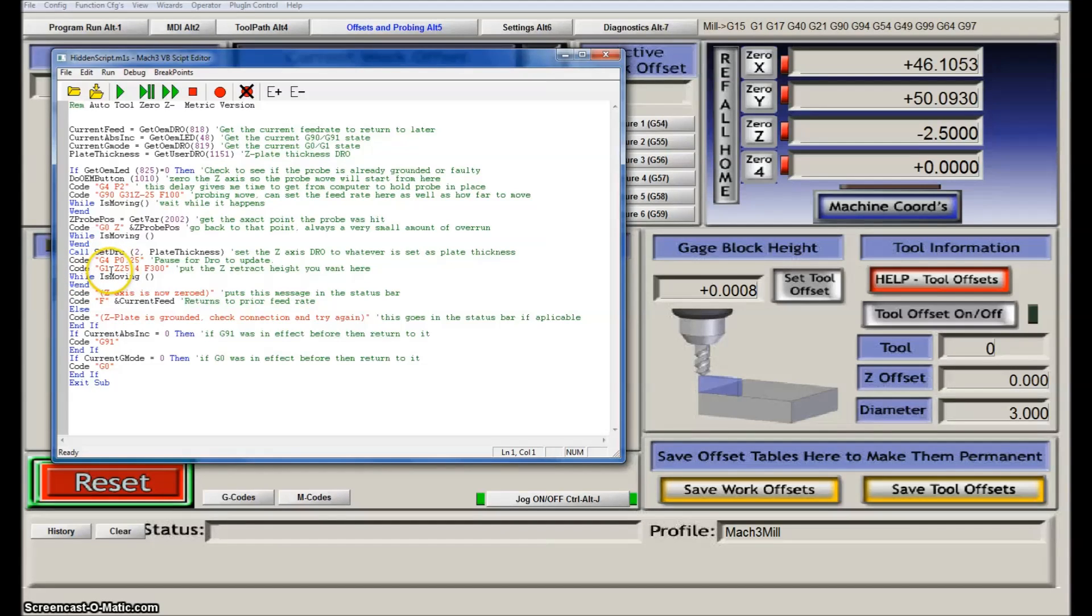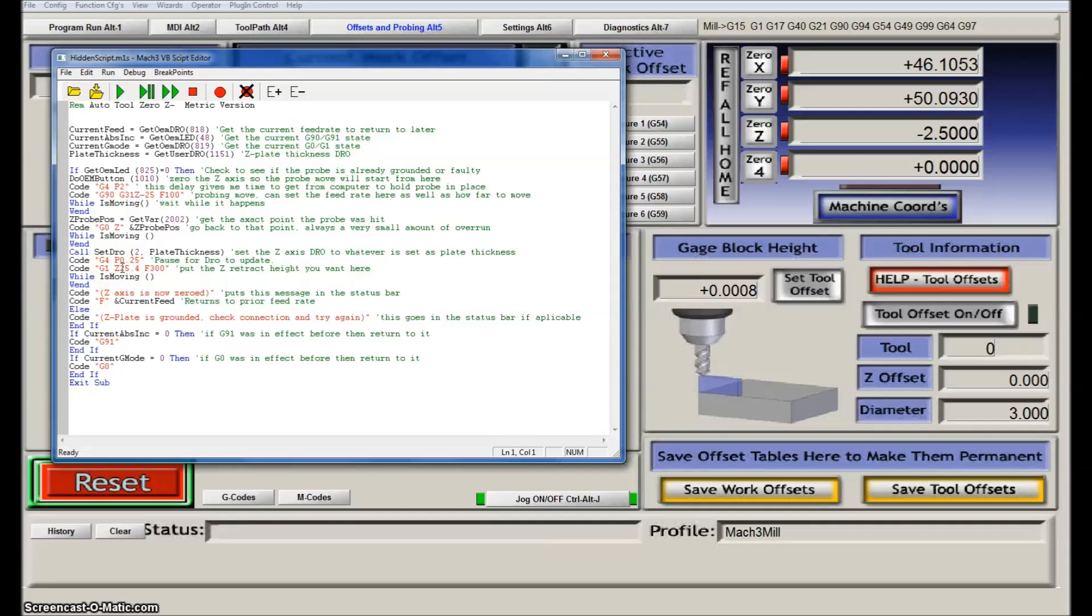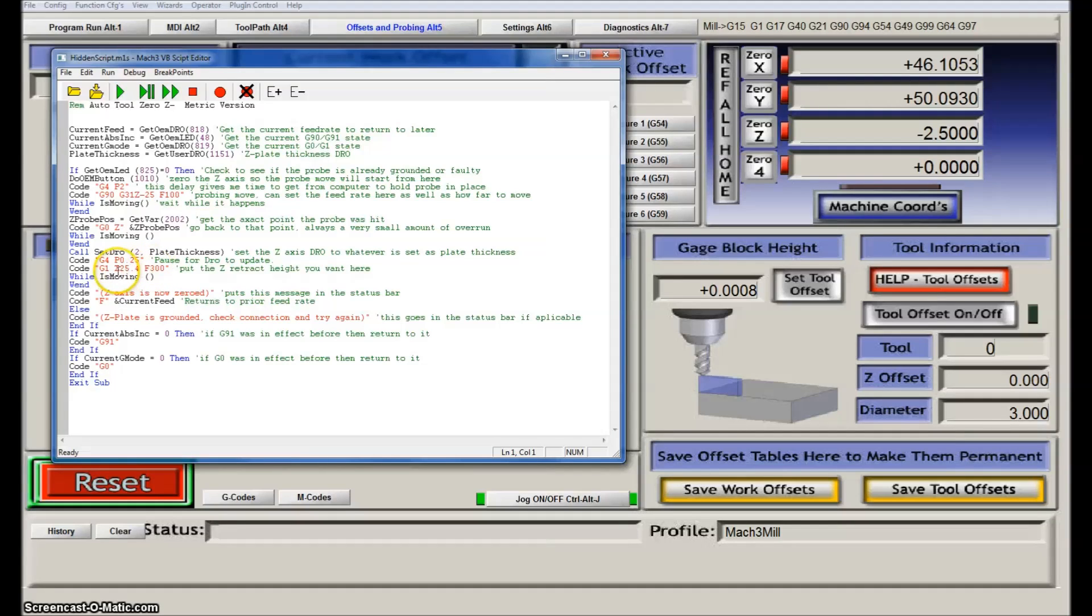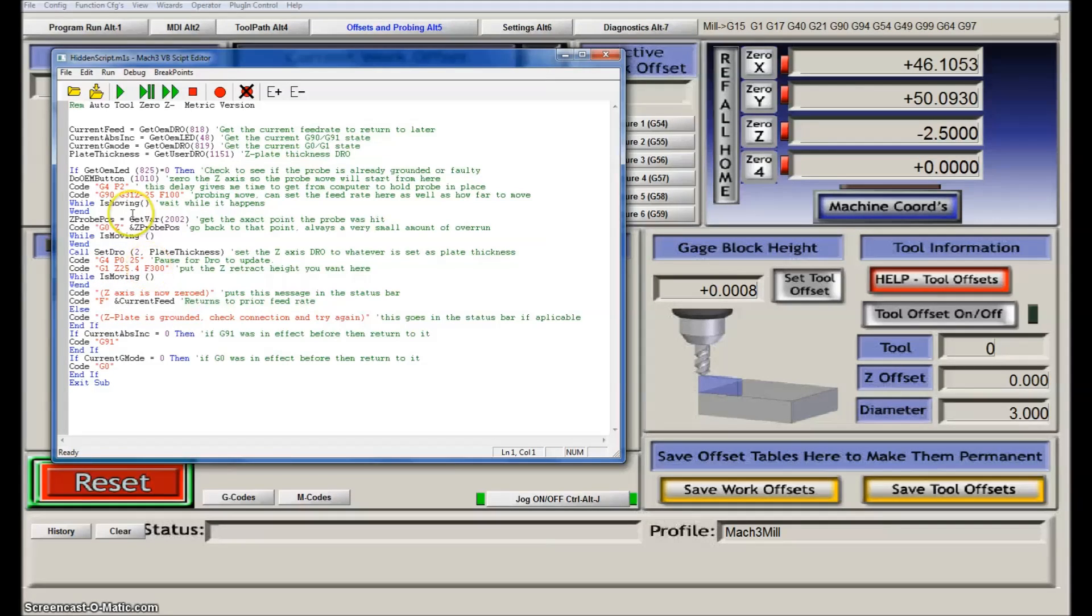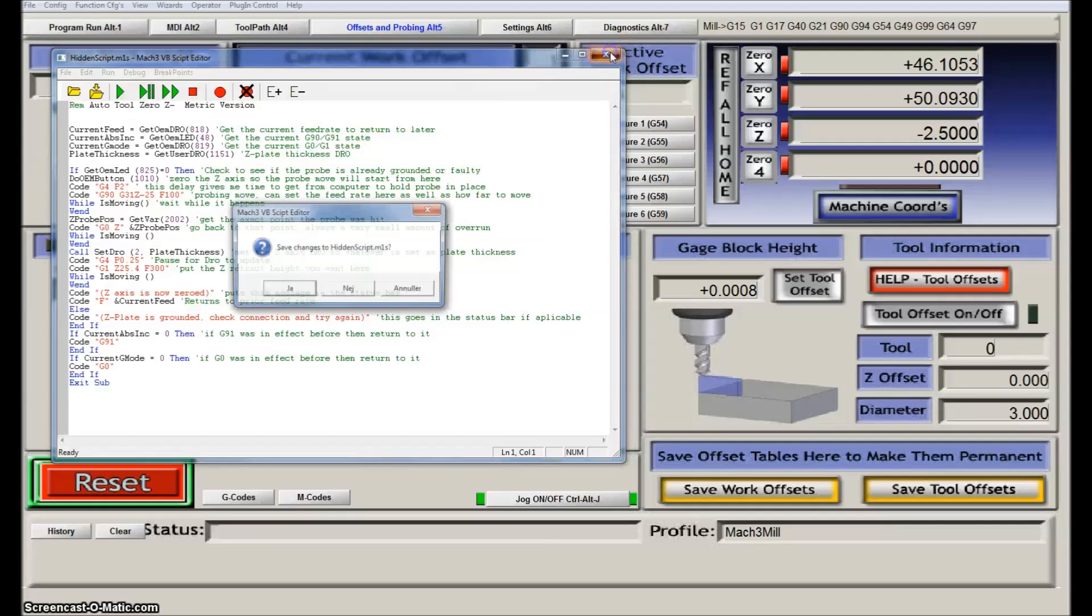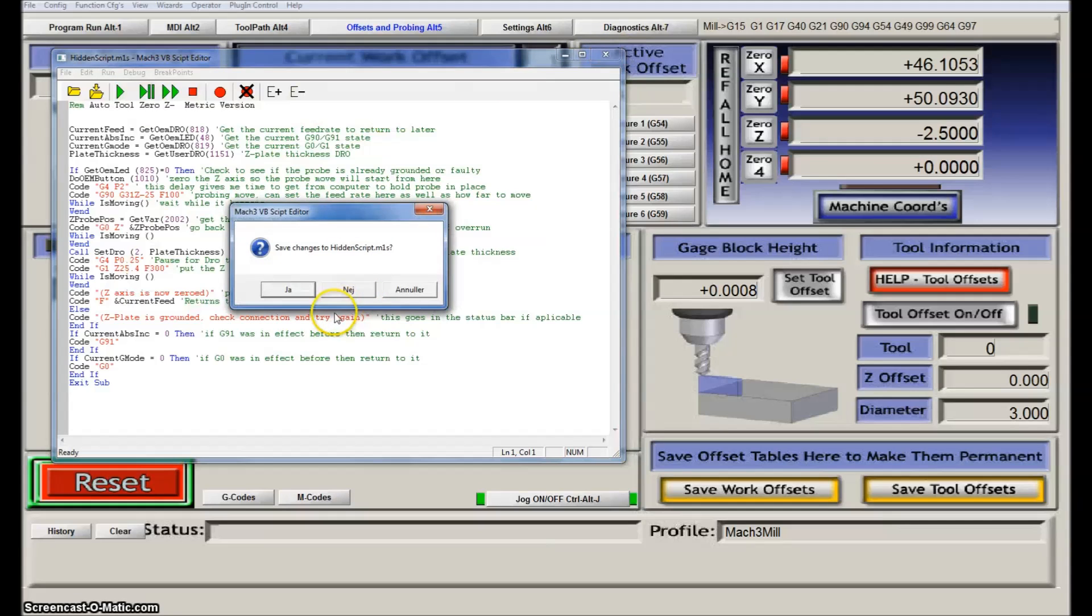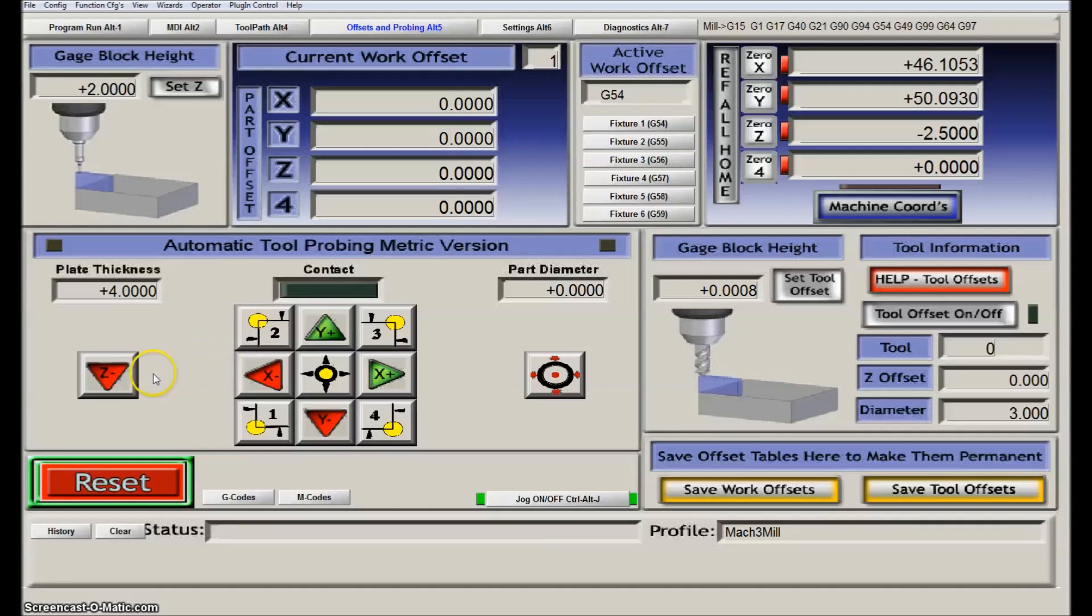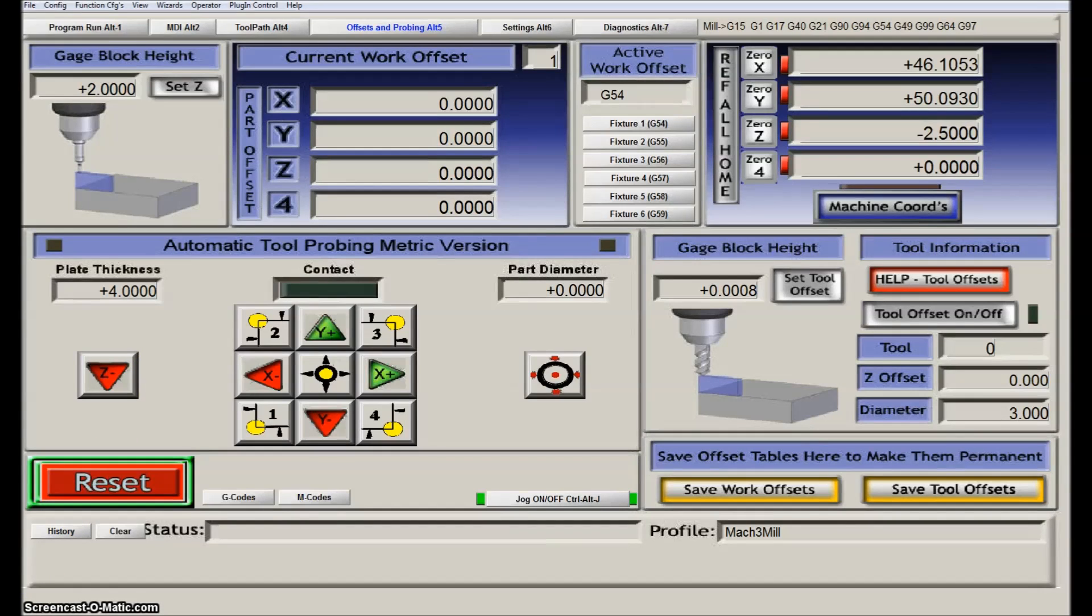Then you can change whatever parameters you would like. For example, if you don't want it to retract 21 inches, or one inch in millimeters at this speed, but maybe you want to go faster or shorter, you can just change the code here and then save it. Going forward, the code will then work as you have specified it.